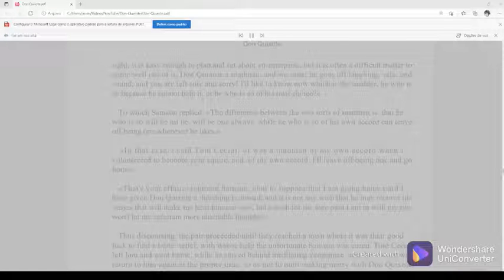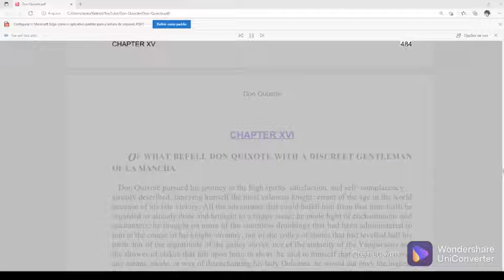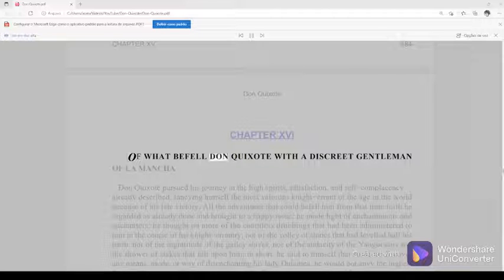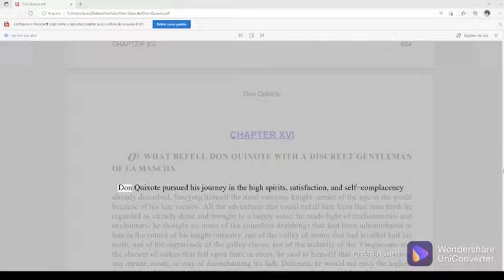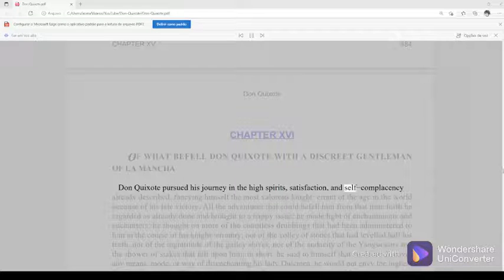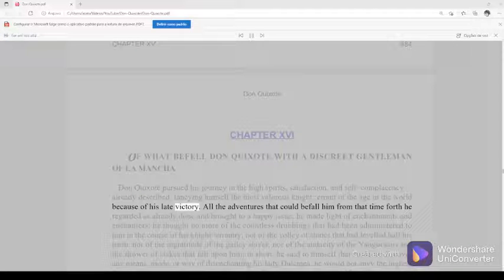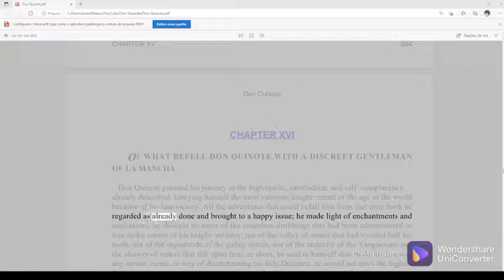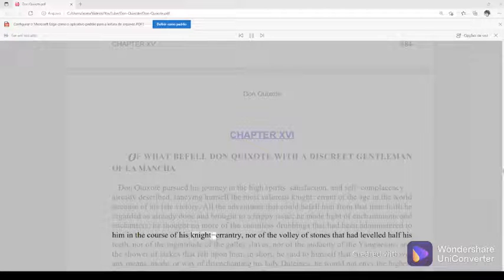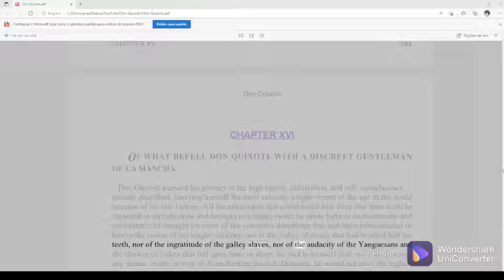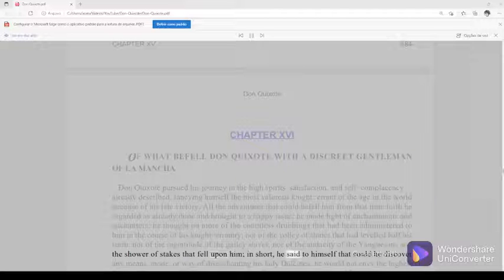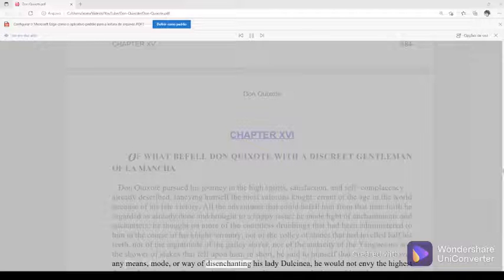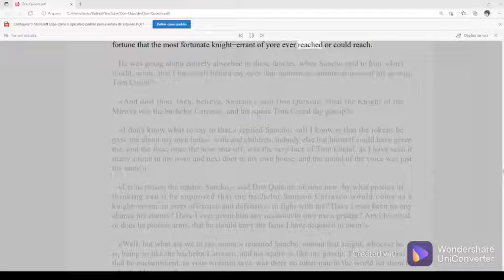Chapter 16. Of what befell Don Quixote with a discreet gentleman of La Mancha. Don Quixote pursued his journey in the high spirits, satisfaction, and self-complacency already described, fancying himself the most valorous knight-errant of the age in the world because of his late victory. All the adventures that could befall him from that time forth he regarded as already done and brought to a happy issue. He made light of enchantments and enchanters. He thought no more of the countless drubbings that had been administered to him in the course of his knight-errantry, nor of the volley of stones that had leveled half his teeth, nor of the ingratitude of the galley slaves, nor of the audacity of the Yangesans and the shower of stakes that fell upon him. In short, he said to himself that could he discover any means, mode, or way of disenchanting his lady Dulcinea, he would not envy the highest fortune that the most fortunate knight-errant of yore ever reached or could reach.